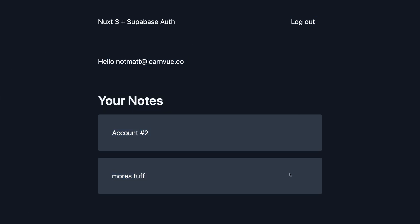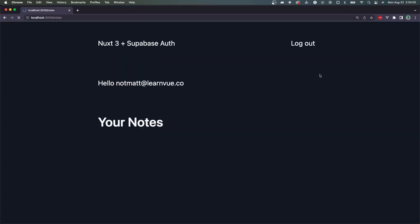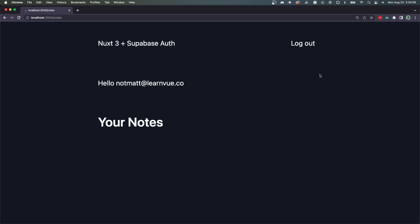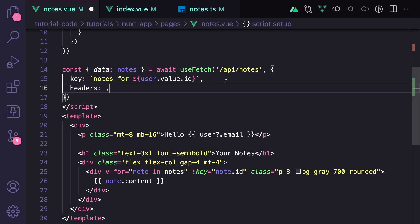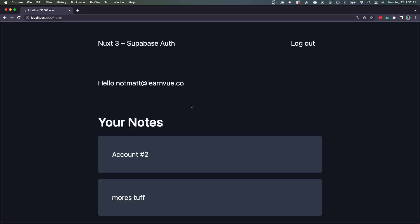But there's one problem here. Let's try refreshing on our notes page. Our notes aren't loading. And this is because that initial server request isn't passing the authentication cookie through to our useFetch. Luckily, this is a one-line fix. We can just go to our useFetch and specify headers and set that to useRequestHeaders cookie. Now, if we refresh exactly on the notes page, our notes will be sent with that initial HTML.